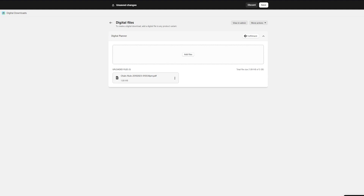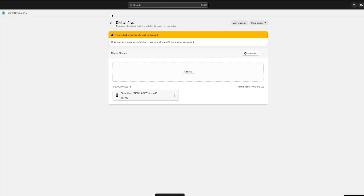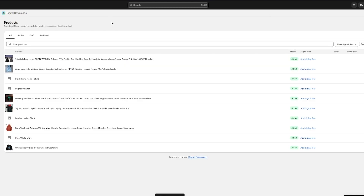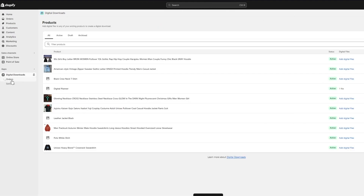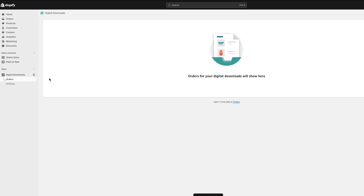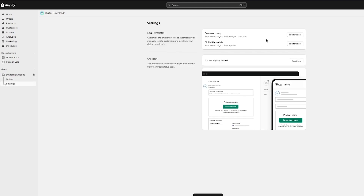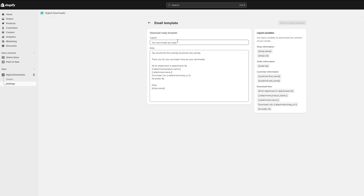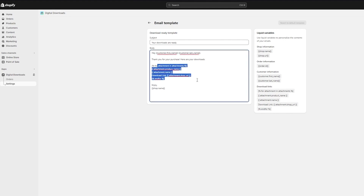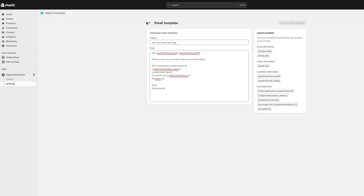I would prefer to keep it on automatic because that saves you a lot of time. Once you do that, save the settings. You'll go back and see your digital planner listed, and you can view orders for your digital downloads and fulfill them from the same place. There are also email templates — for example, when someone purchases, it sends: 'Your download is ready — hey customer, thank you for your purchase, here are your downloads,' along with the download link.